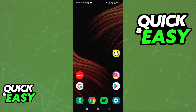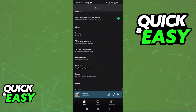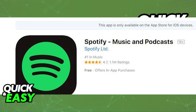On your old phone, consider opening up the Spotify app, going into the settings, and logging out of your account. This isn't necessary — for example, if your phone is just not going to be used — but if you think about selling it or passing it along, it might be nice to log out of your account in order to not be compromised in any way.